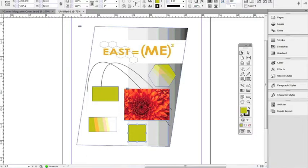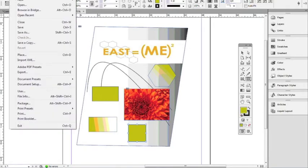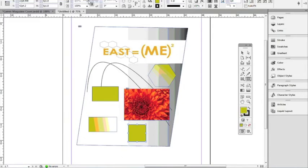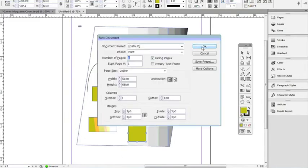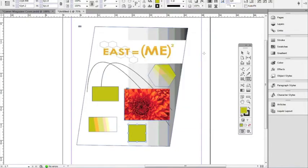Those are the basic tools that you'll be using. You can now go ahead and make a little document by going File > New > Document and selecting OK for the default settings. That will open up a new page, and you can just play with these tools — go ahead and try to put some pictures inside the frames that you place on your page.